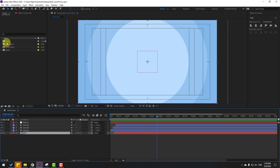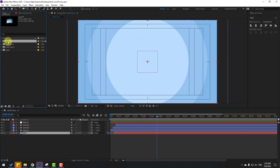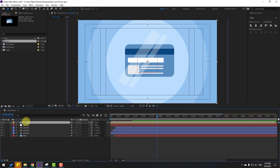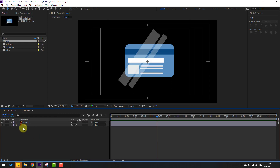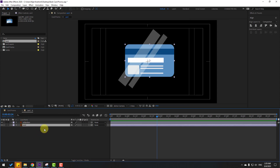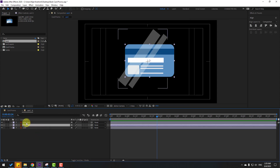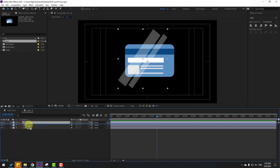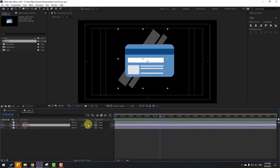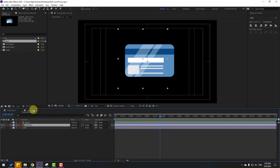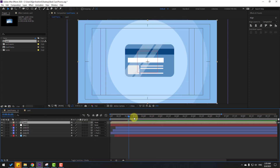Now let's go here. Select this card and move it inside our composition. Open the card and select it. Press Ctrl+D to duplicate. Select the reflection layer and move it between the card layers. Click Toggle Switch and change 'None' to 'Alpha Matte Card 2.' Back to the card composition — let's see. Okay.